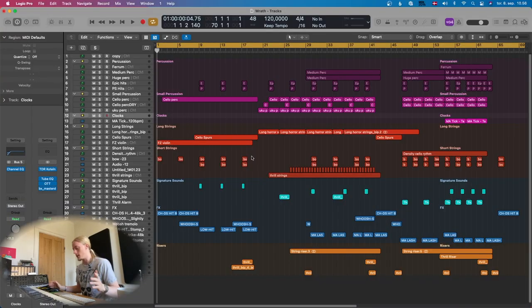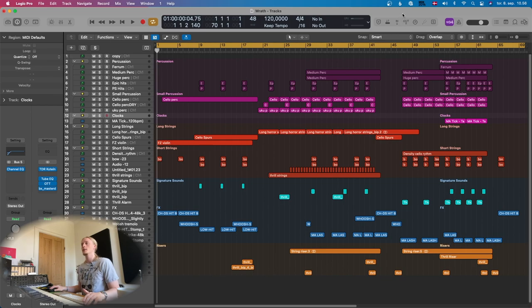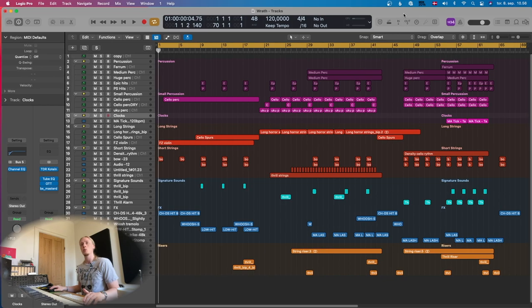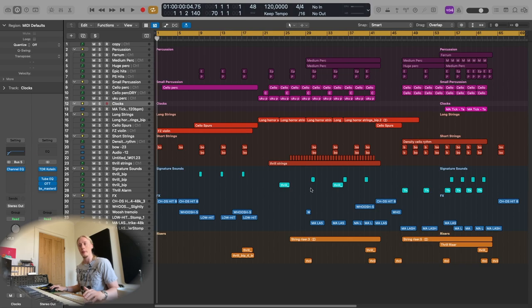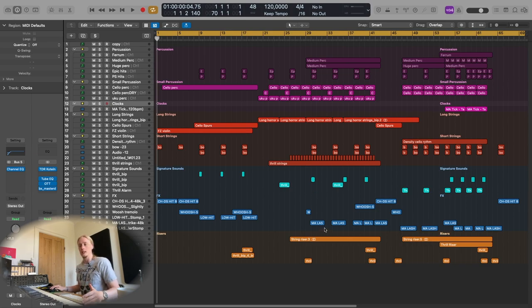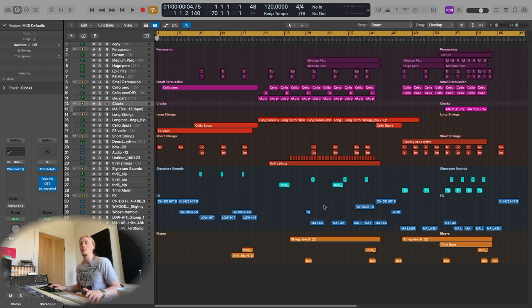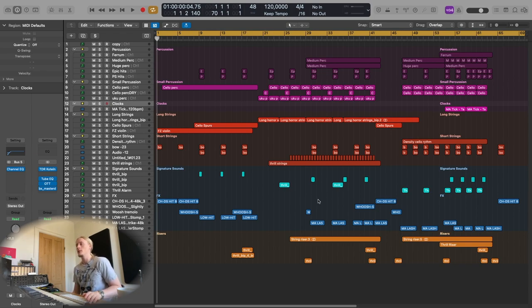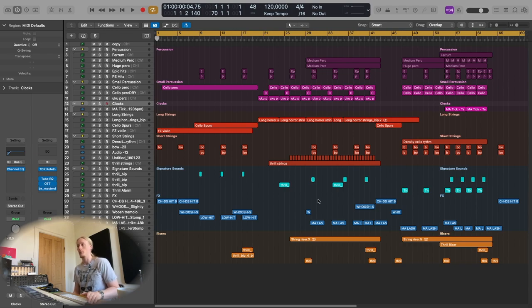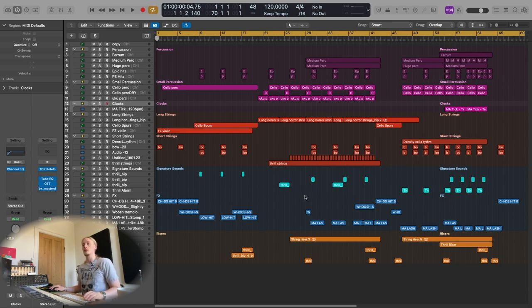Hello and welcome to another walkthrough video. It's been quite a while since I did one of these. I got another trailer placement which I thought why not spend some time and go through this on YouTube. This is my track Wrath which is published by Skorr and was most recently used in trailer spots for the new horror sci-fi movie Nope.